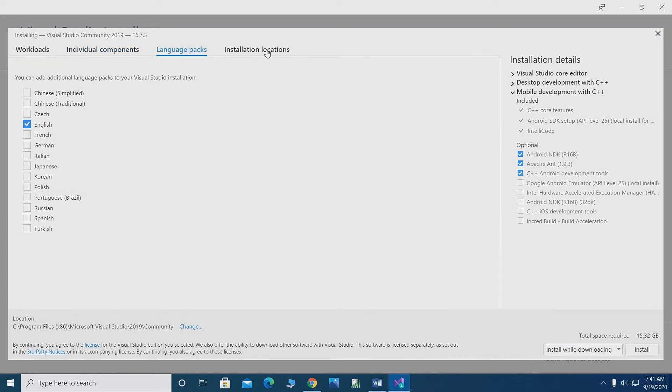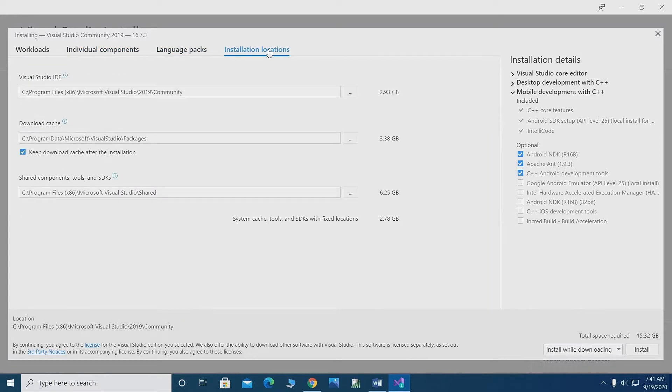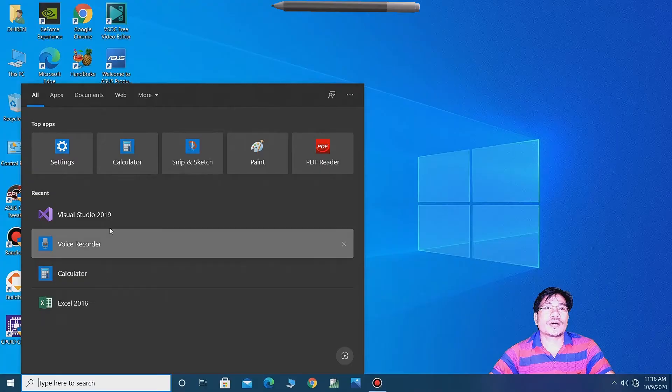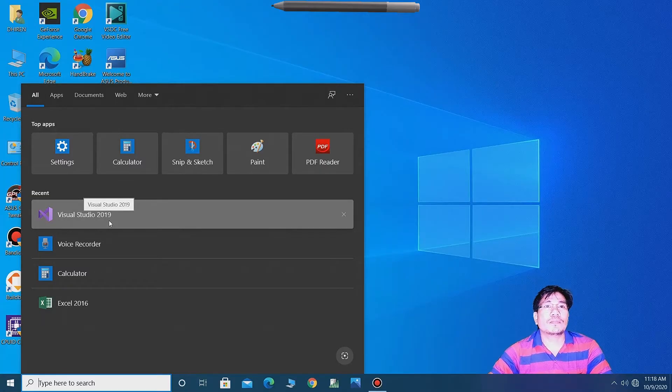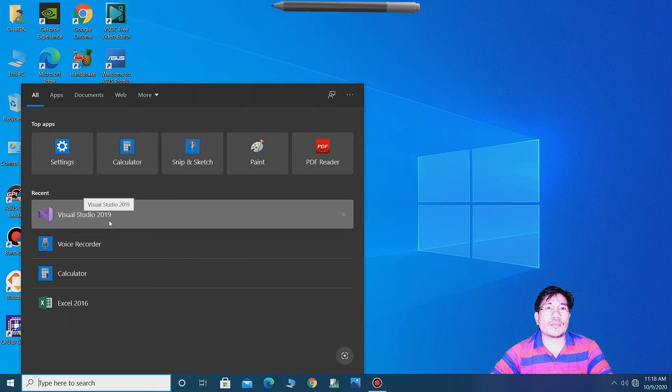And you can also select the location after completing installation. So guys, click on Visual Studio 2019.